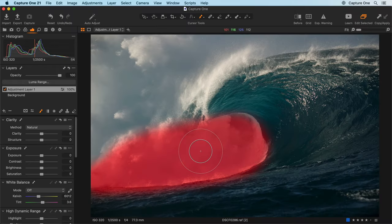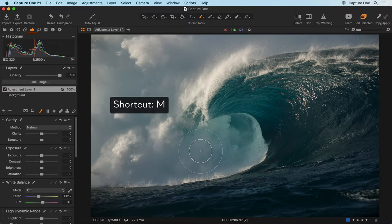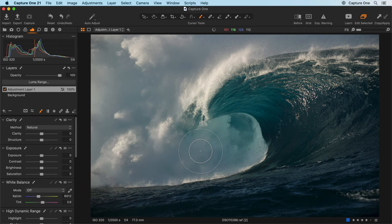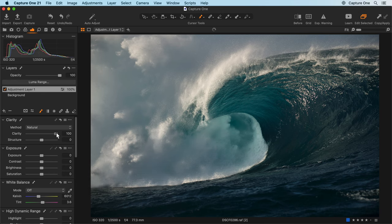Hide or show the mask by pressing M on your keyboard. Any adjustment made on this layer will only affect the masked area.